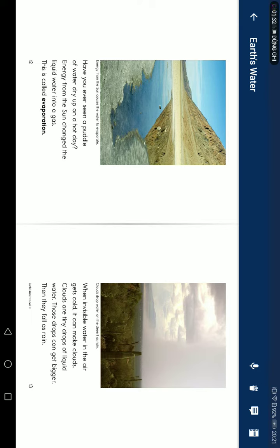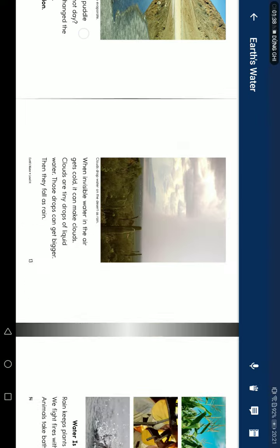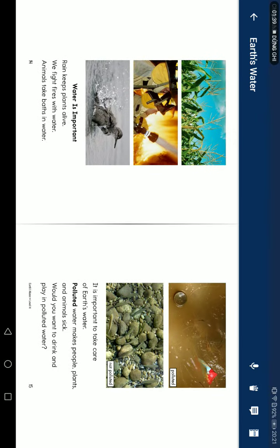Clouds are tiny drops of liquid water. Those drops can get bigger. Then they fall as rain. Water is important. Rain keeps plants alive. We fight fires with water, and we take baths in water. It is important to take care of Earth's water.